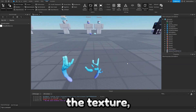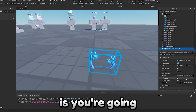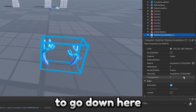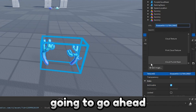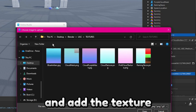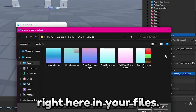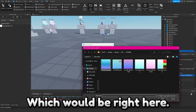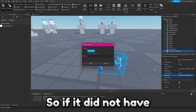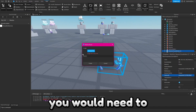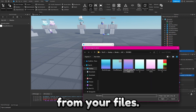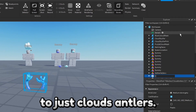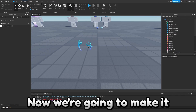If it does not have the texture, go down to where it says Texture ID and add the texture from your files. So if it did not have the texture already, you would need to choose the texture from your files. Go ahead and rename it to 'cloud antlers'.